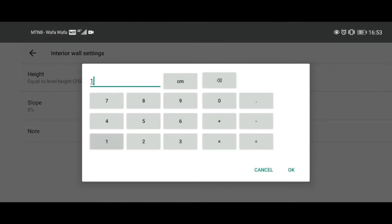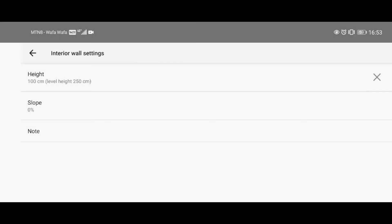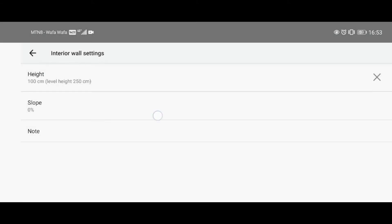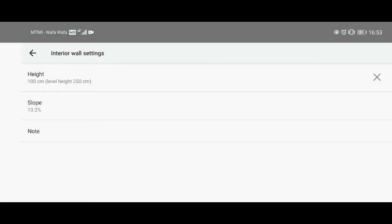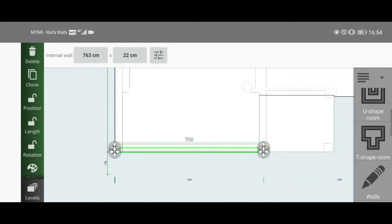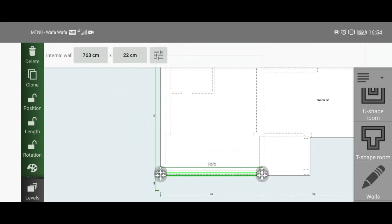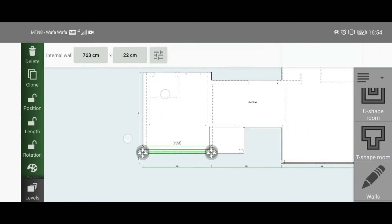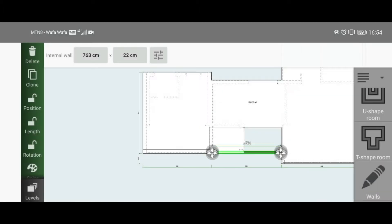Now set the height to 100 and our roof slope down to 13.2. It could be anything you want, but just for this video we'll set it to 13.2. Now clone it to the other side.